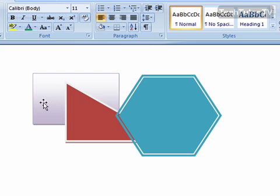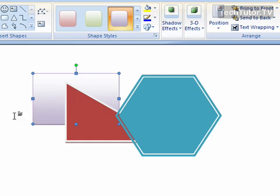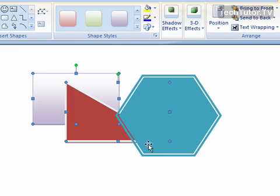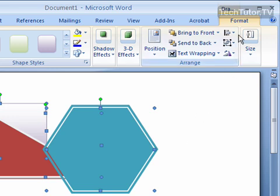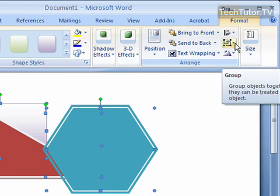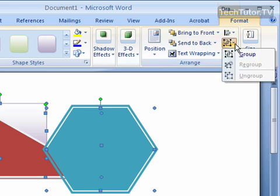I'm going to click on the first object I want to group, hold down my Shift key on my keyboard, and then click to select the other objects. Now I can release my Shift key and click on the Format tab at the top of the screen if necessary. You're looking for the Group button—click the arrow beside it.